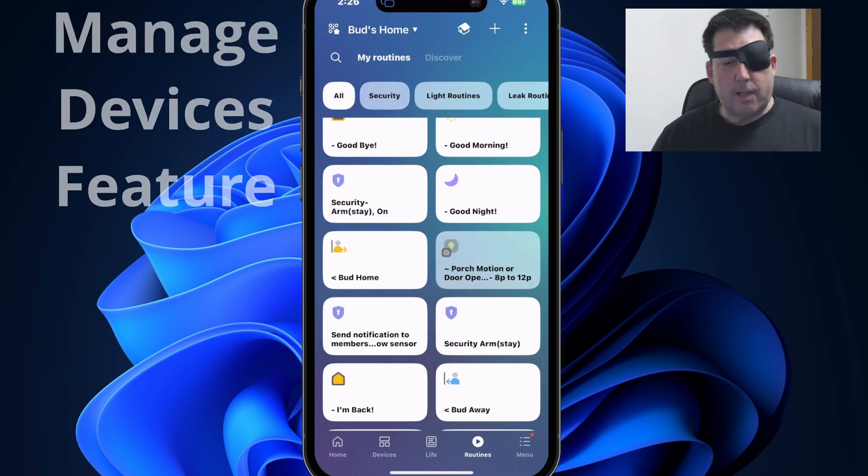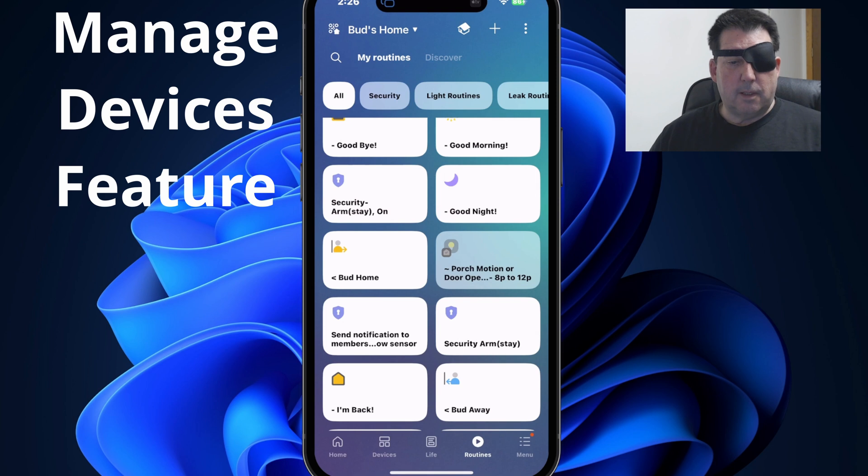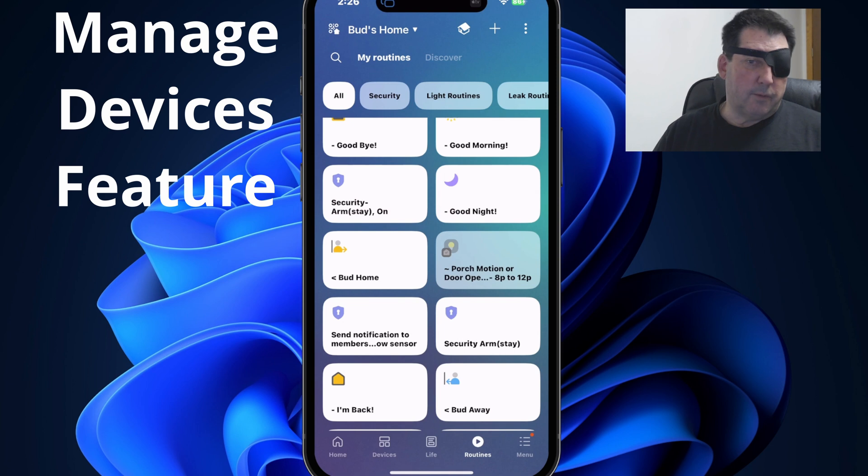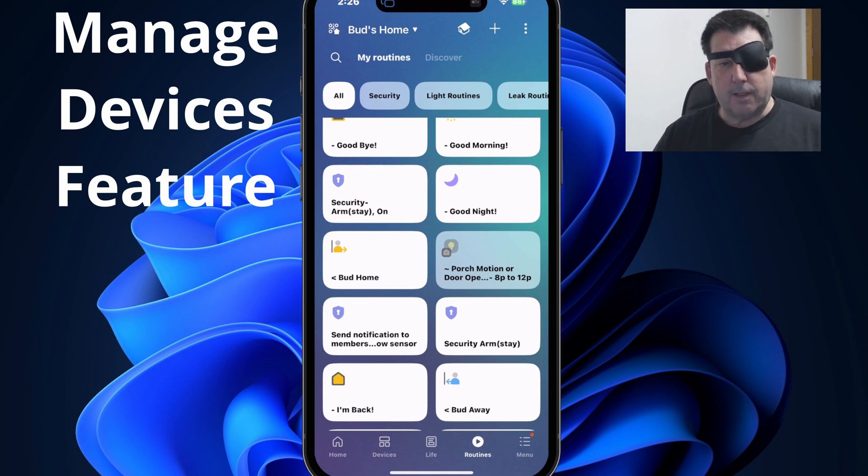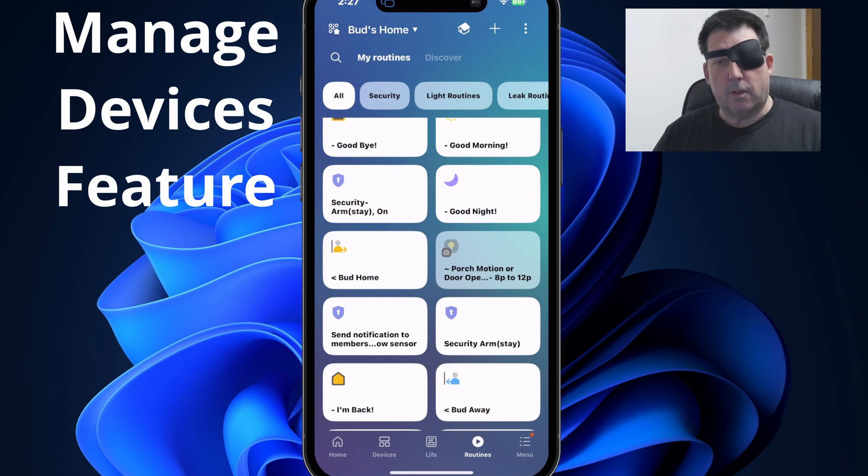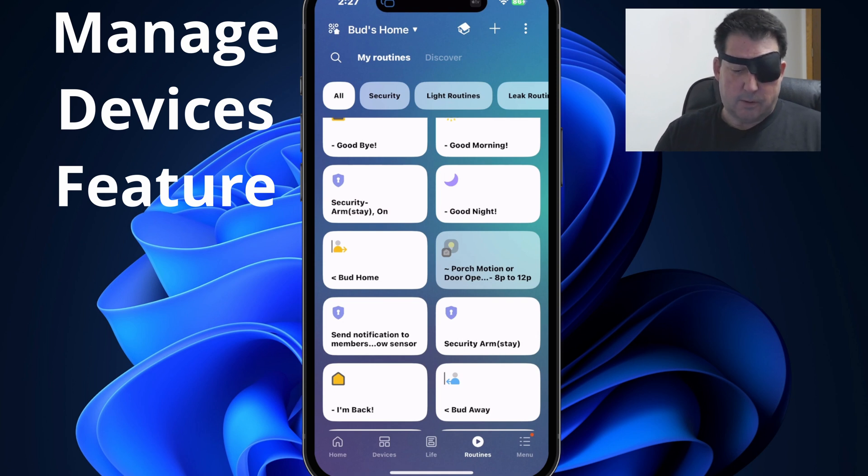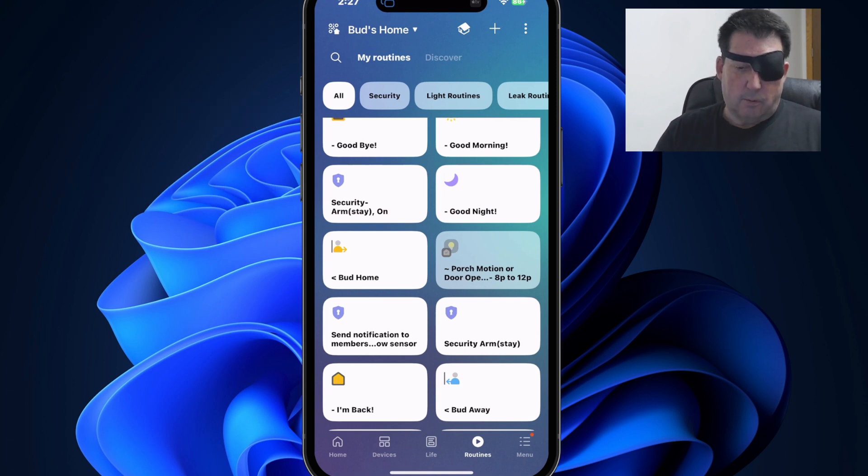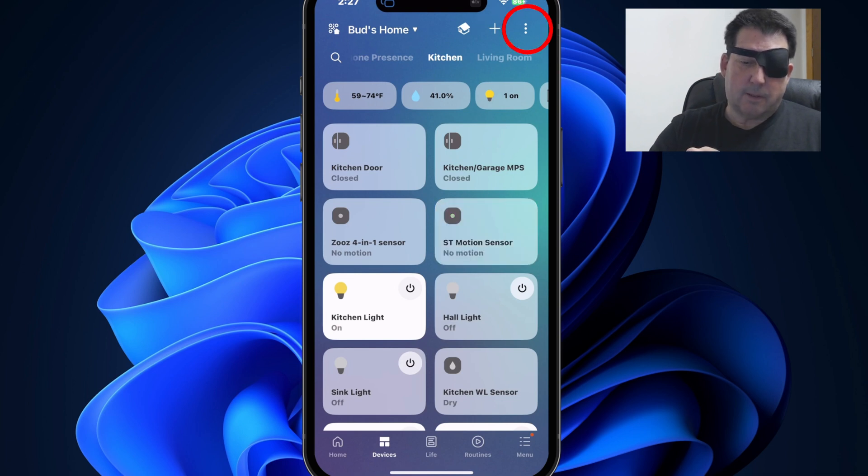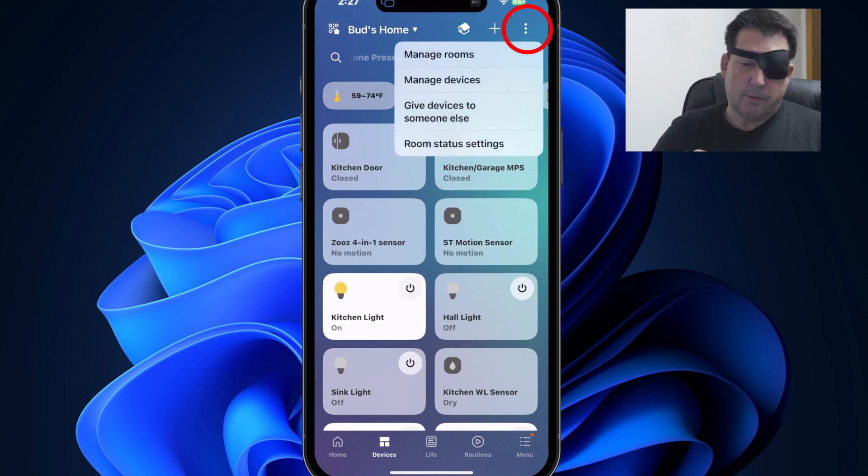So now let's look at the managed devices feature. The managed devices feature gives you a new and convenient way to move, hide, unhide and delete devices. So let me take you to the devices tab to show you where to access the managed devices feature. So we're now in the devices tab. If you go up to the ellipsis at the top right hand corner, tap on those three dots, you'll see the option to manage devices.